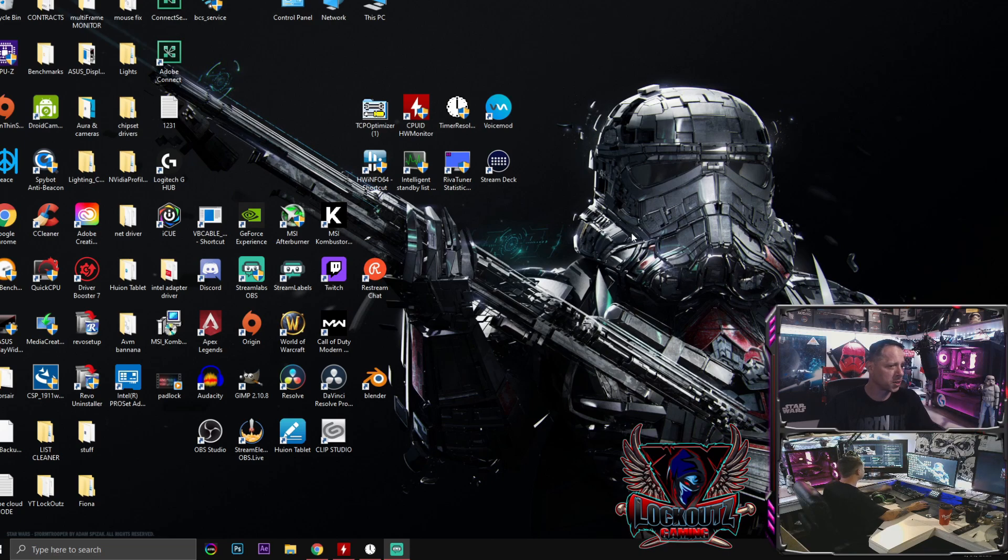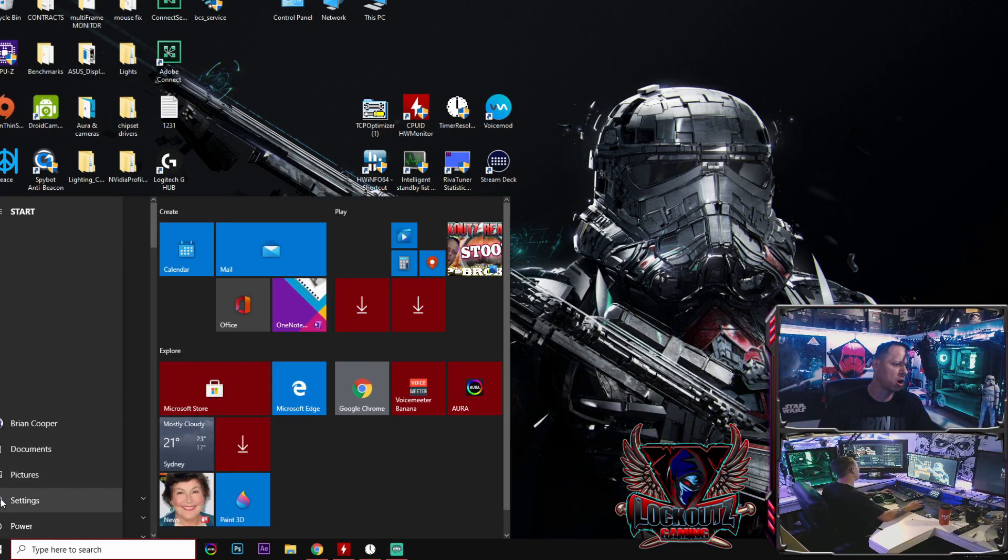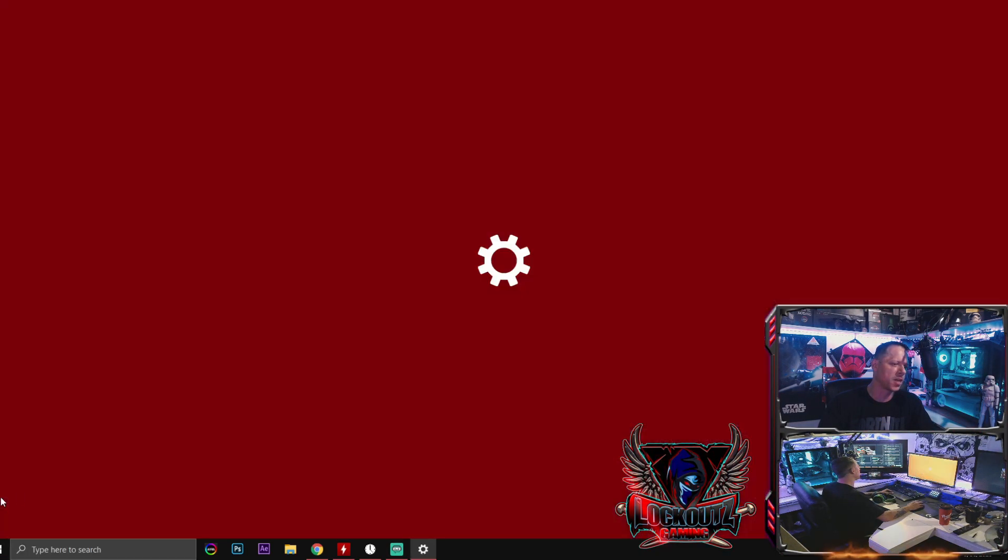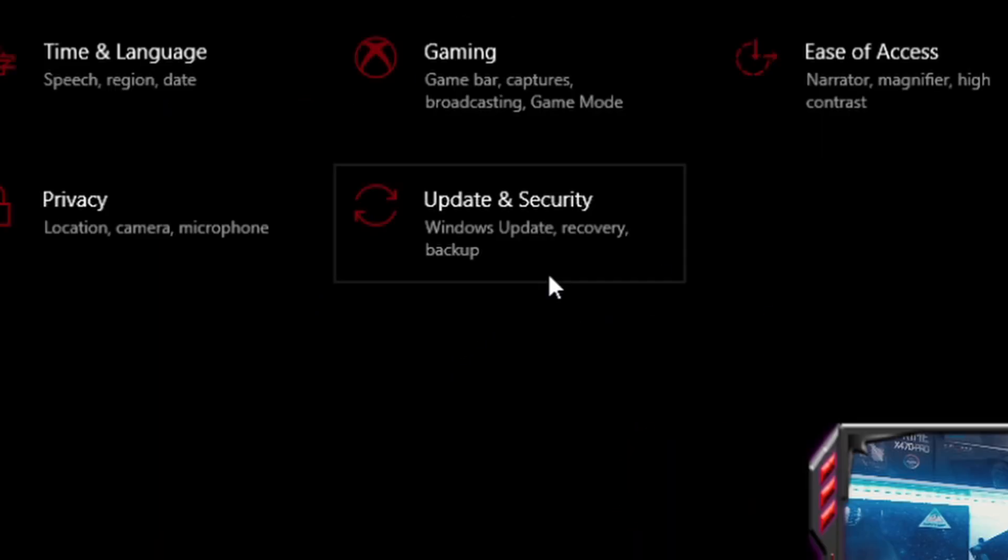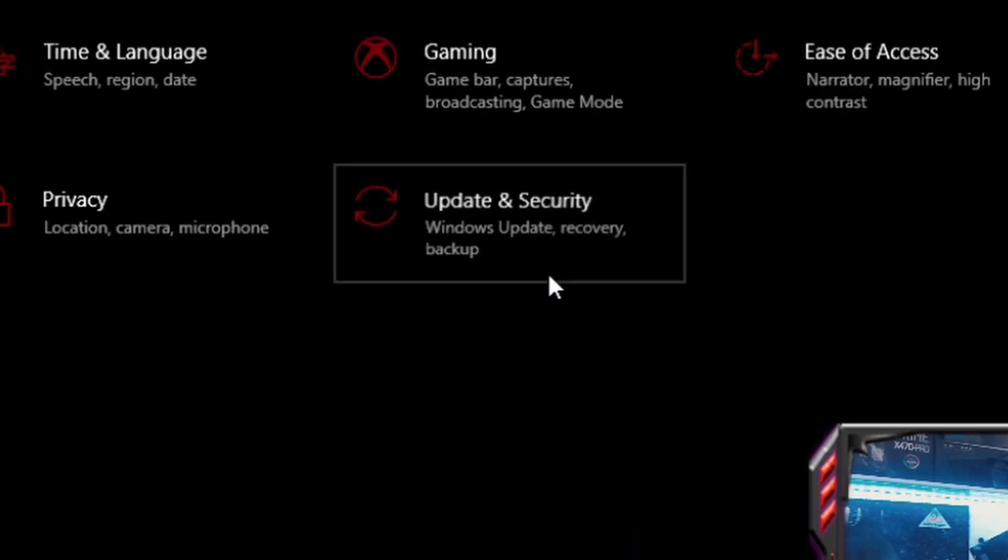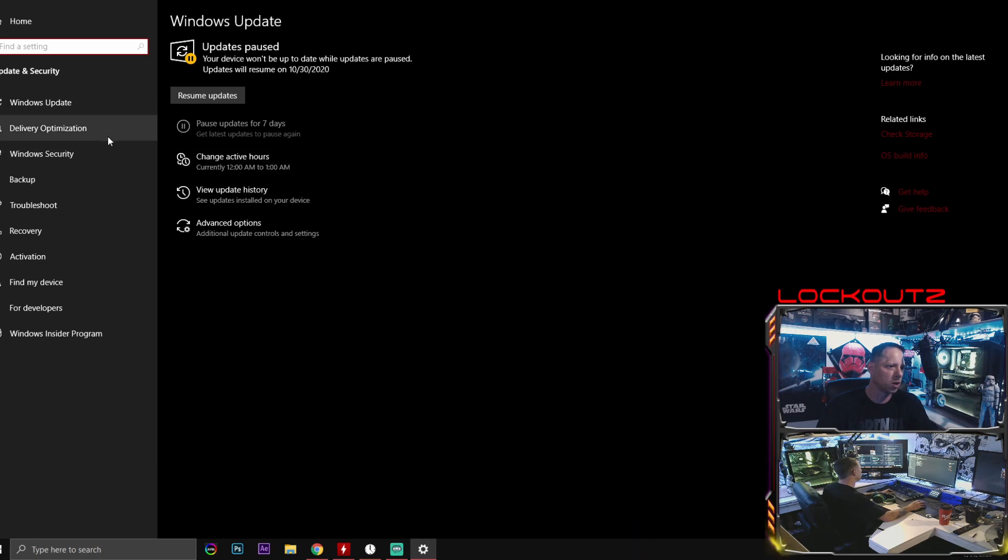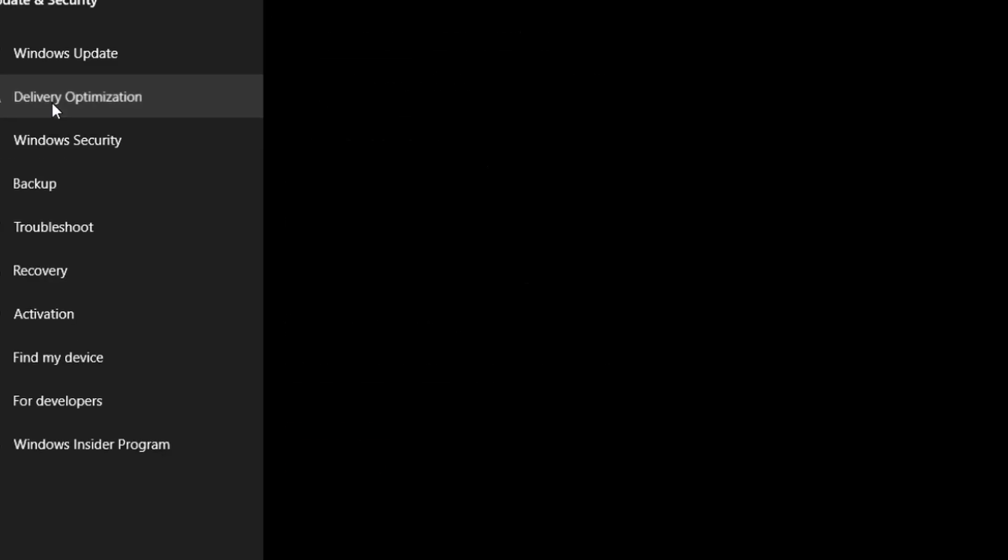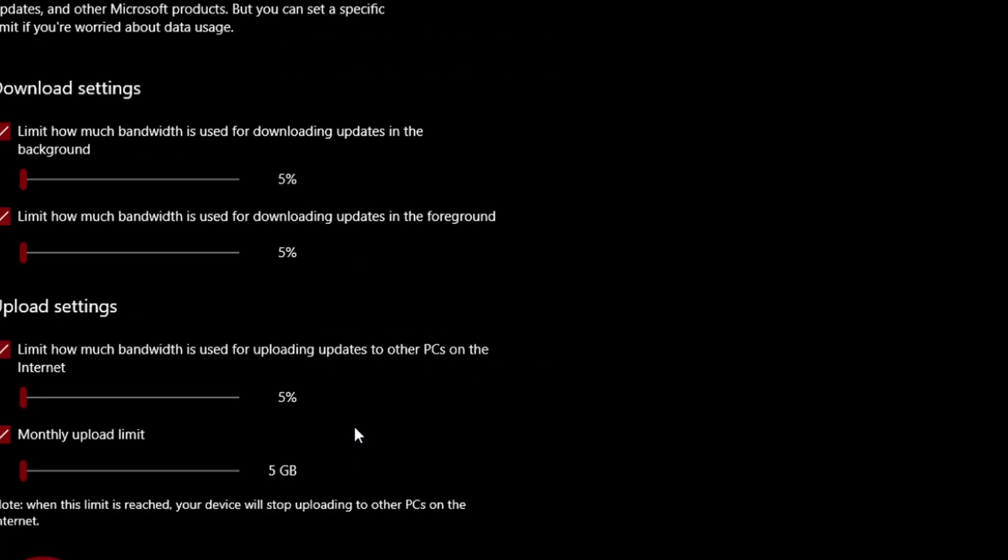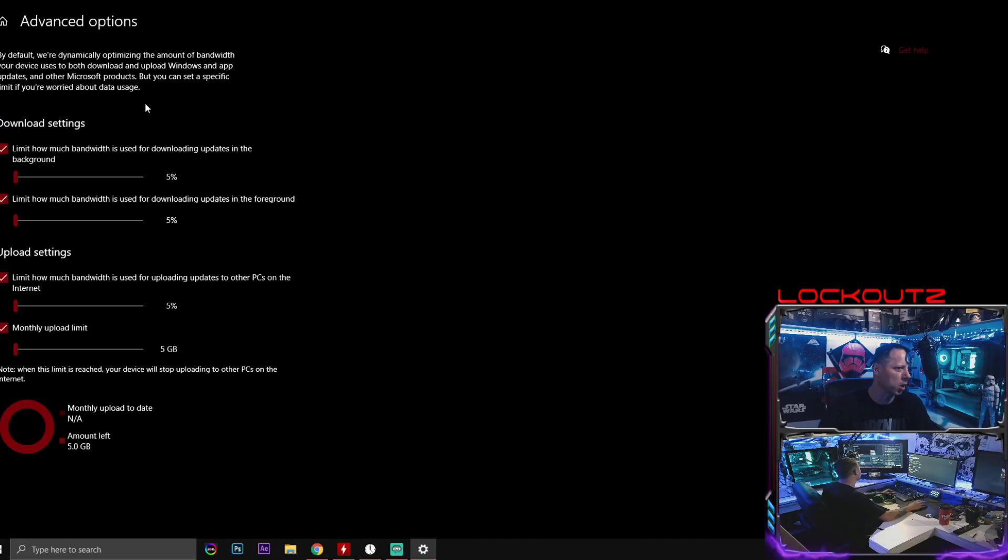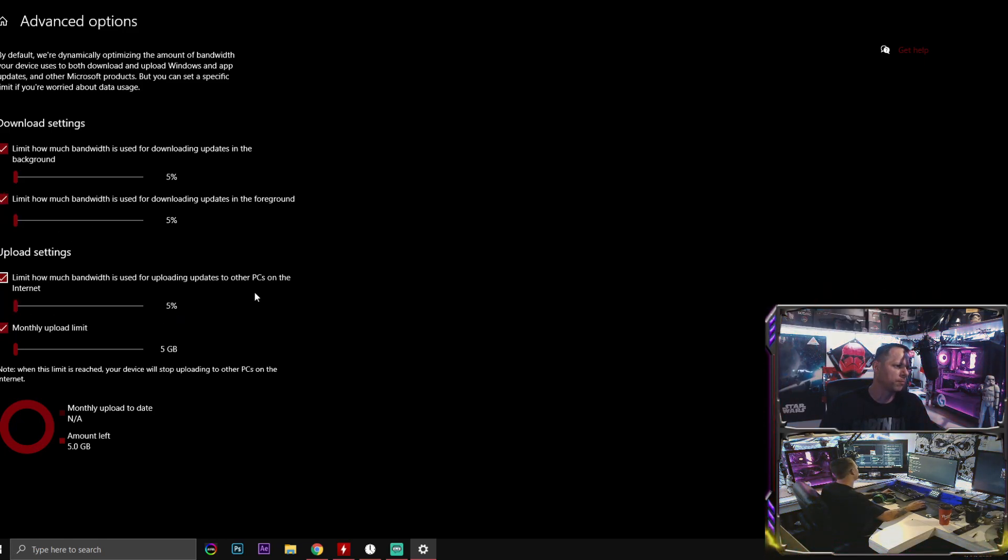Alright, so the first thing you're going to do is go down to your start button. Click on your cogwheel for your settings. When you get this to load up, go to Update and Security. Then go to Delivery Optimization. When you go to Delivery Optimization, click the link down here that says Advanced Options. When you click this one, you're going to check every one of these boxes and turn every single one of them down.